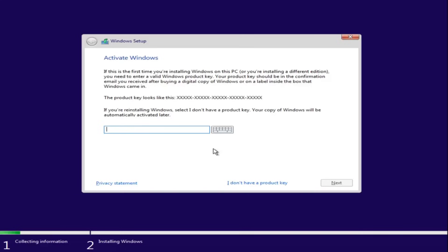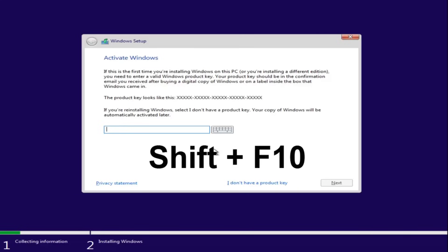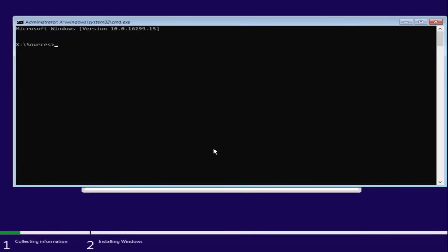Now at this point you want to hold down the shift and the F10 key on your keyboard, so the function 10 key. So again, hold down shift and F10 at the same time to open up the command line window here.